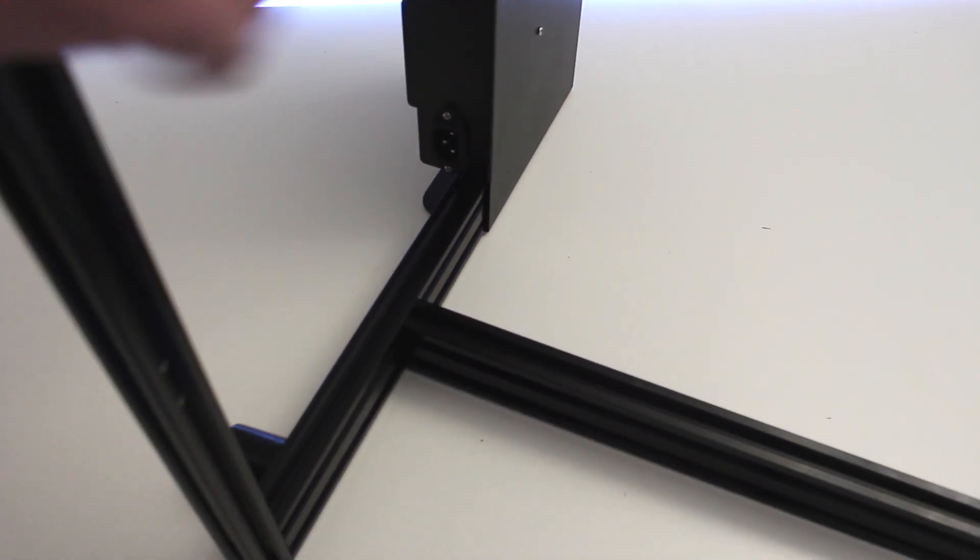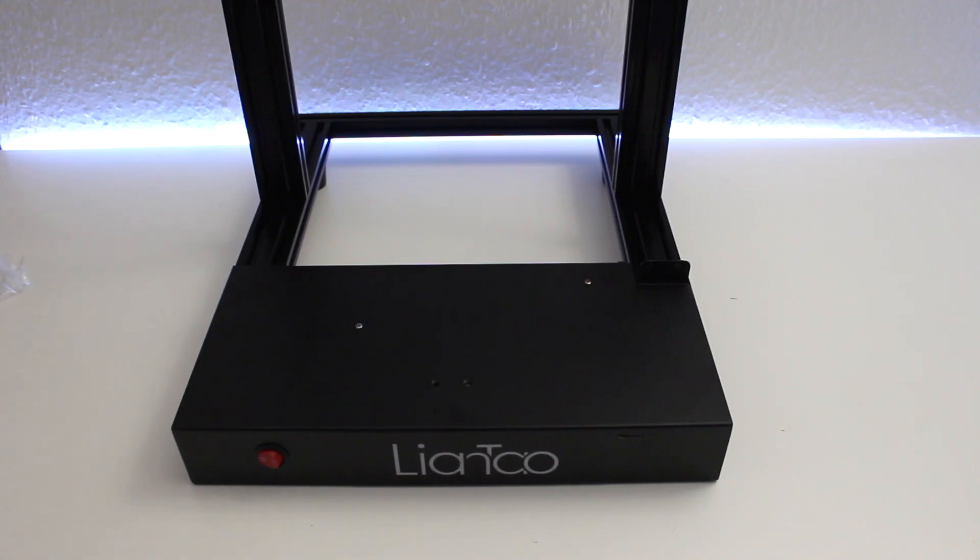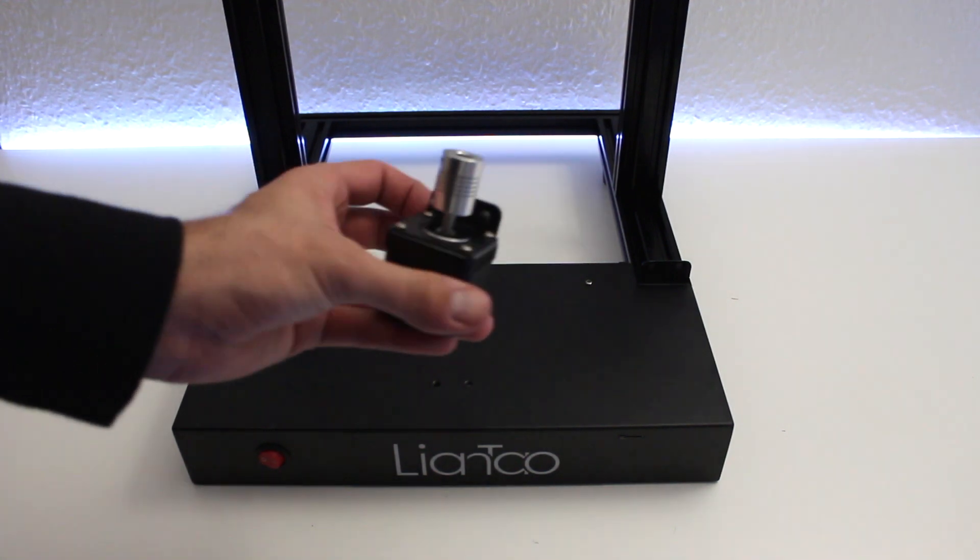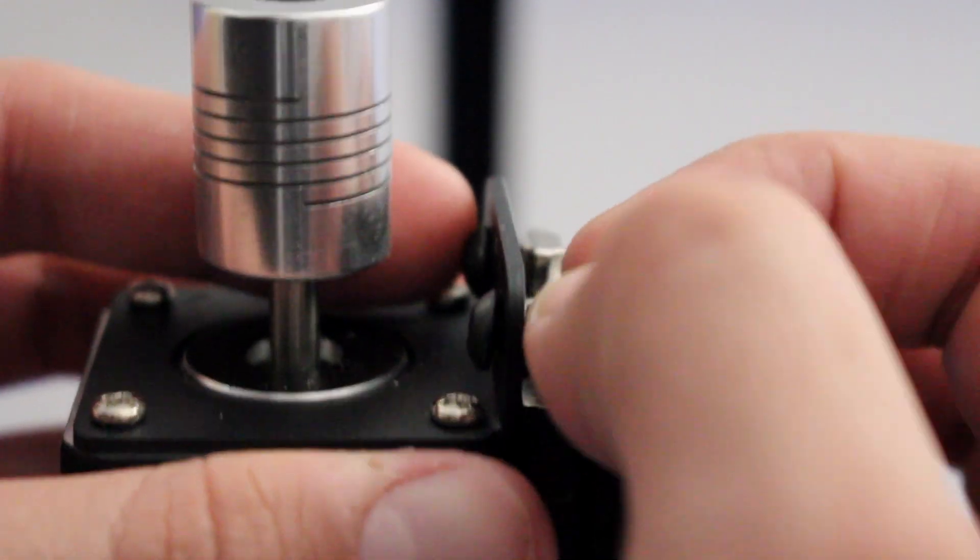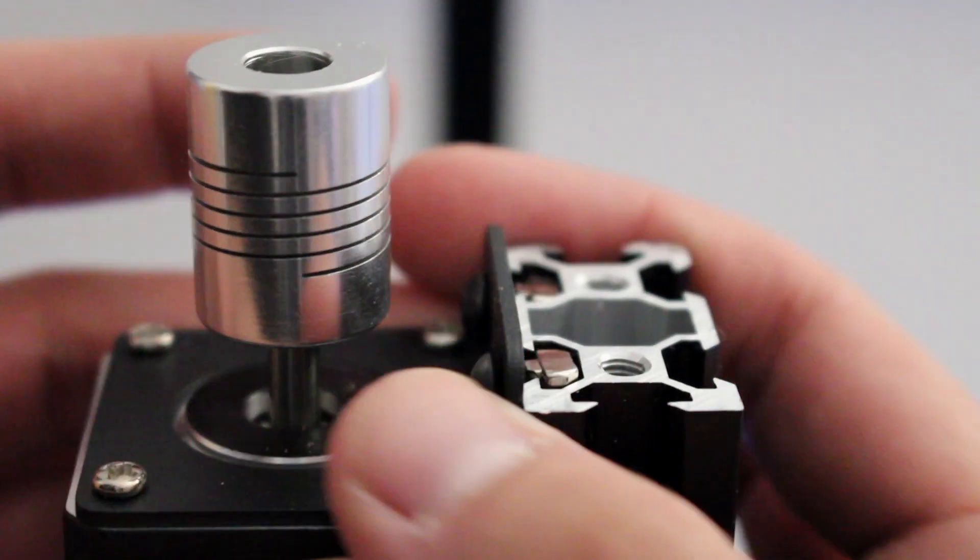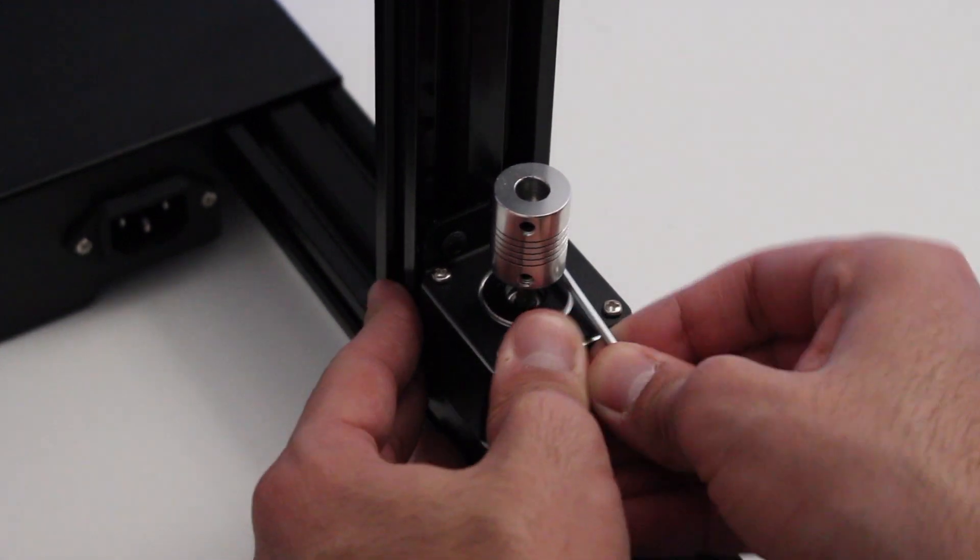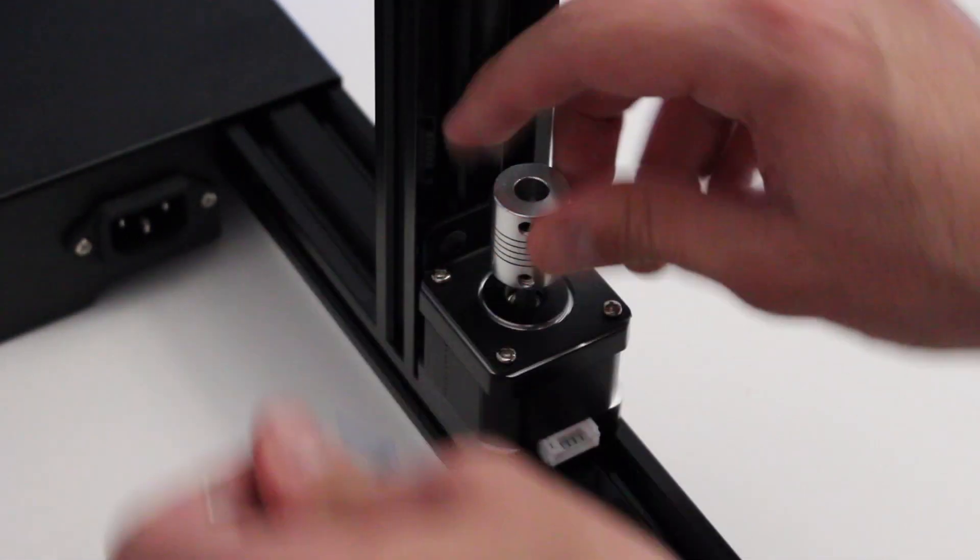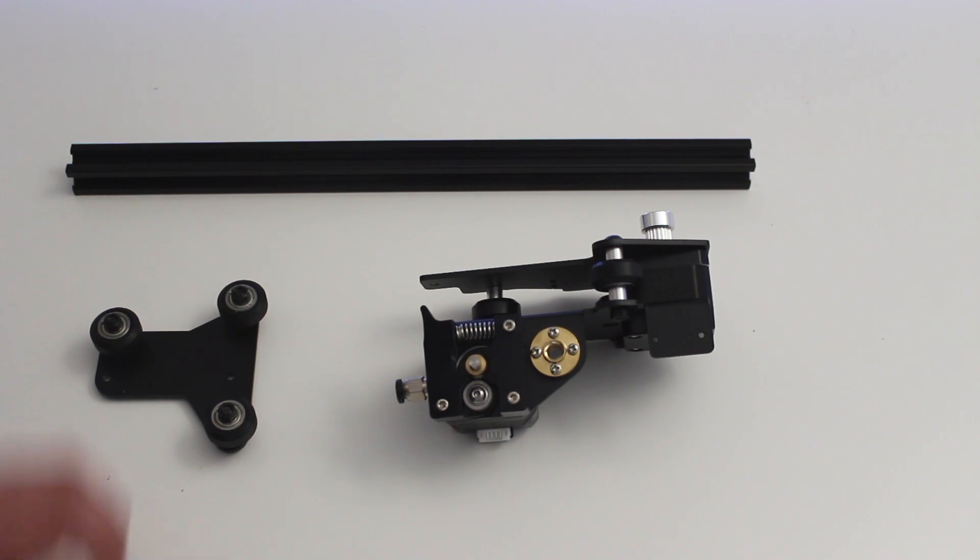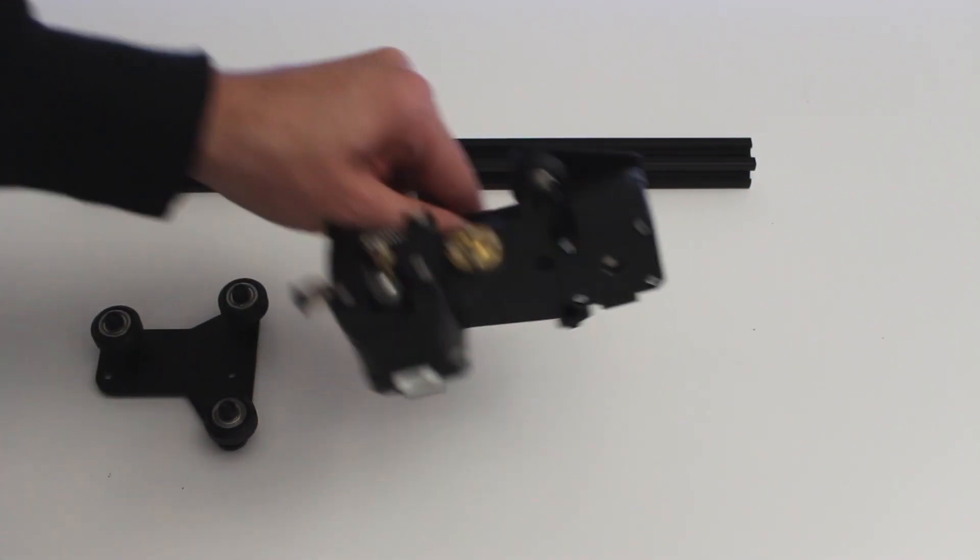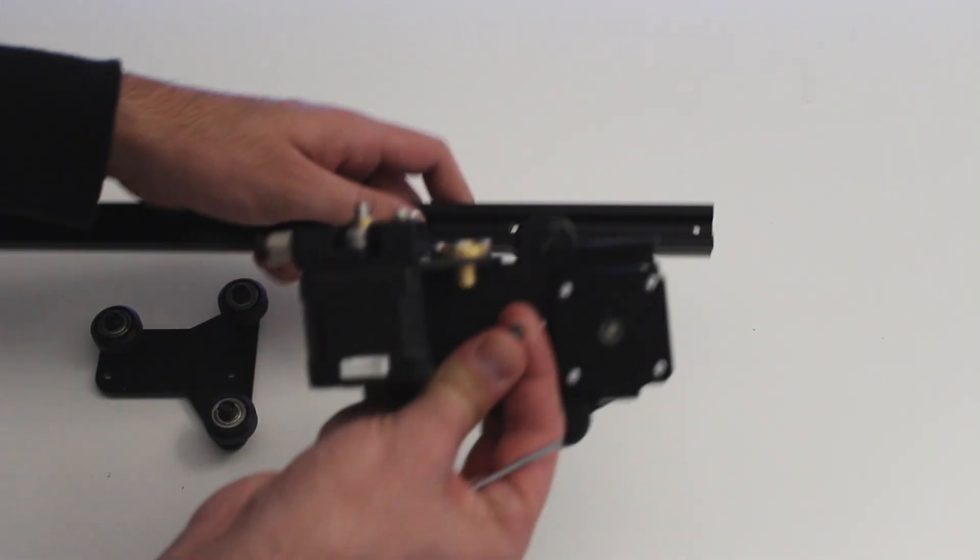After those are tightly secured, we can install the stepper motor for the Z-axis. Before we add the X-axis, we have to assemble this one externally.